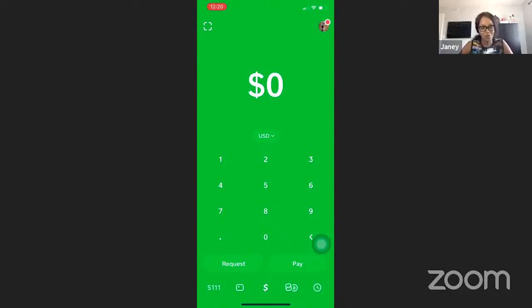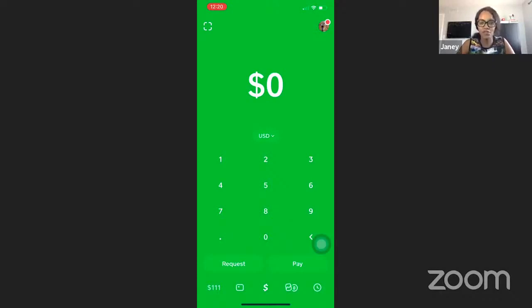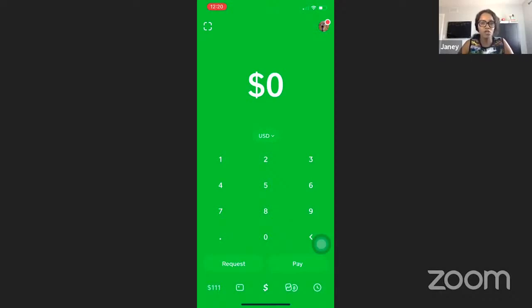Hi, my name is Jenny Bodhi. I trade currency. I've been getting this question over and over: how do you make sure that you have a Bitcoin in your account in order for you to transfer it to your broker?